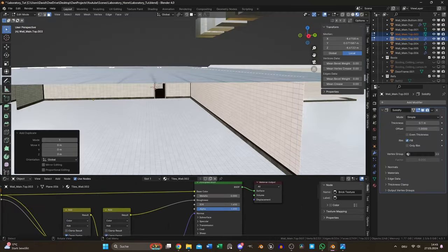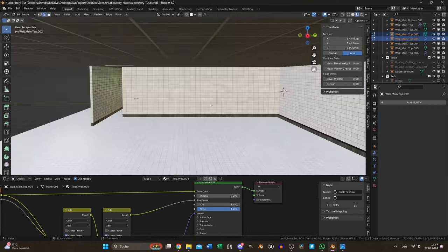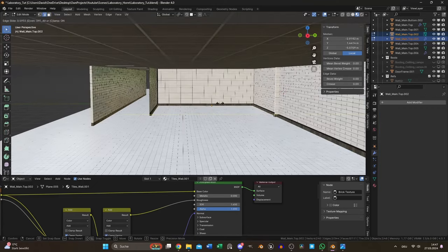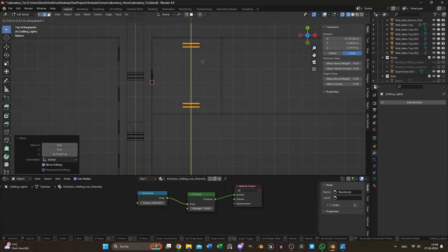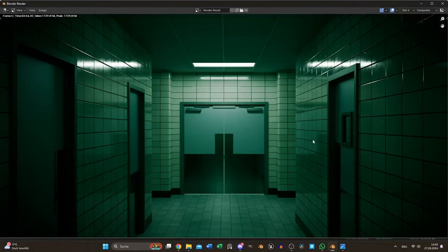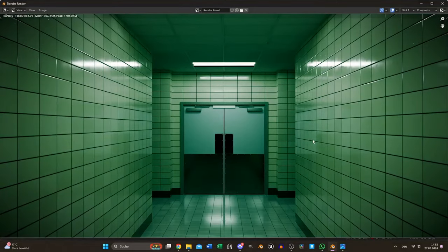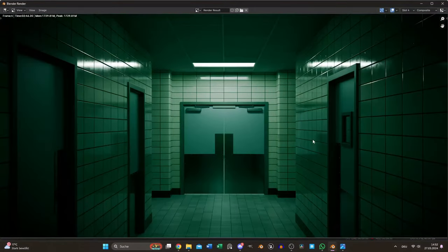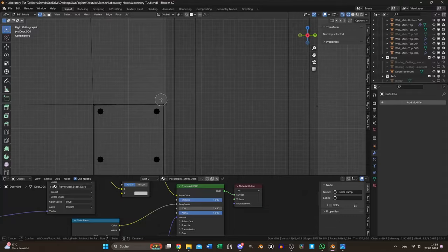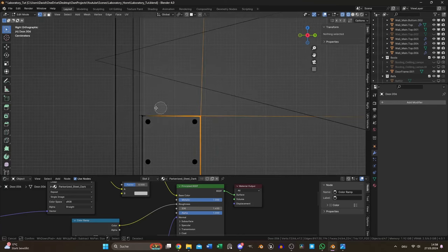For the door window I added some walls behind to create a room and added some light tubes. Next test render but this time it looked pretty close to what I wanted to achieve. Just some minor details are still missing.